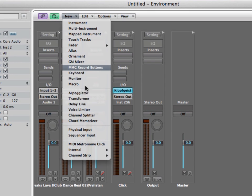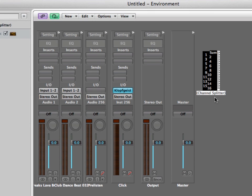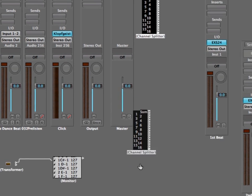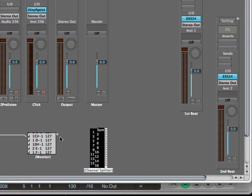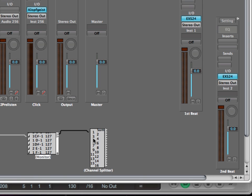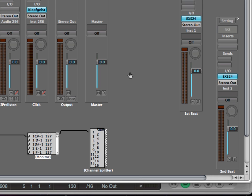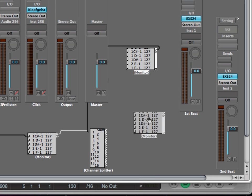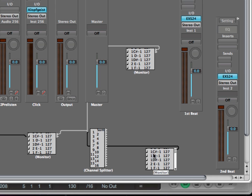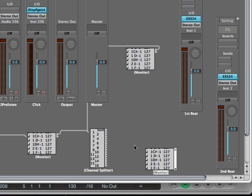So in order to do that we create a channel splitter and then cable up the channel splitter as well. Or let me just create two other monitors so that we can see what's happening here and let me move away.